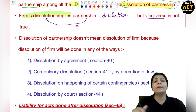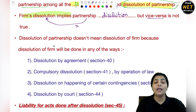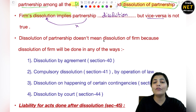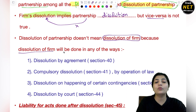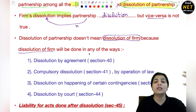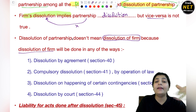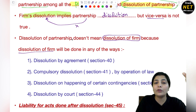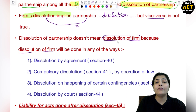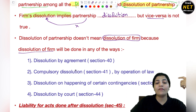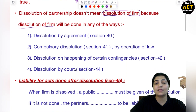Dissolution of partnership doesn't mean dissolution of firm, because dissolution of firm और तरीकों से की जाती है. Dissolution of partnership through retirement, by giving notice, by death, कोई partner insolvent हो जाए — वो cases अलग हैं. But firm का dissolution कैसे होता है — that is done by these ways which I have written, and I hope कि आपको अच्छे से समझ भी आएंगे.